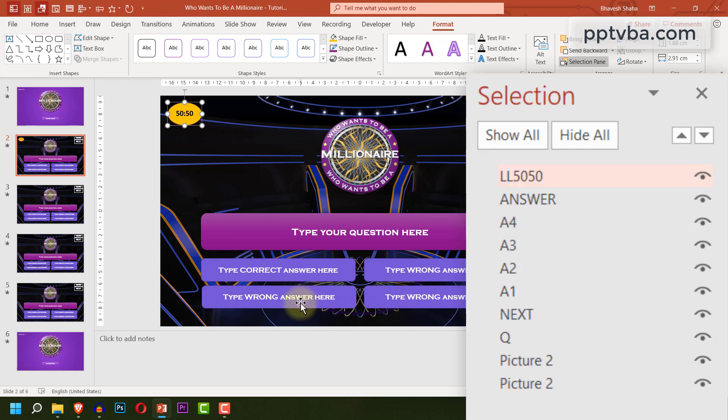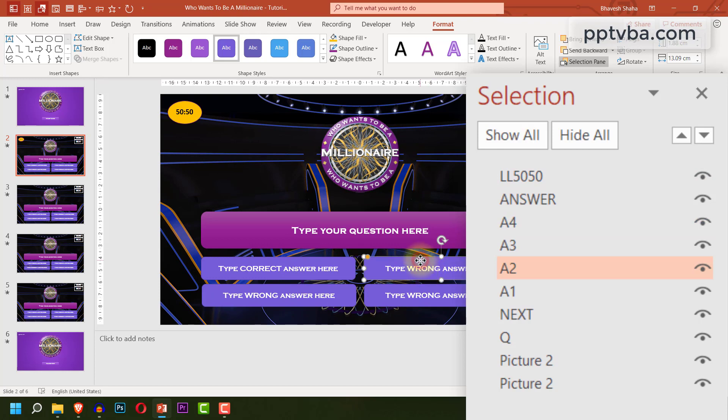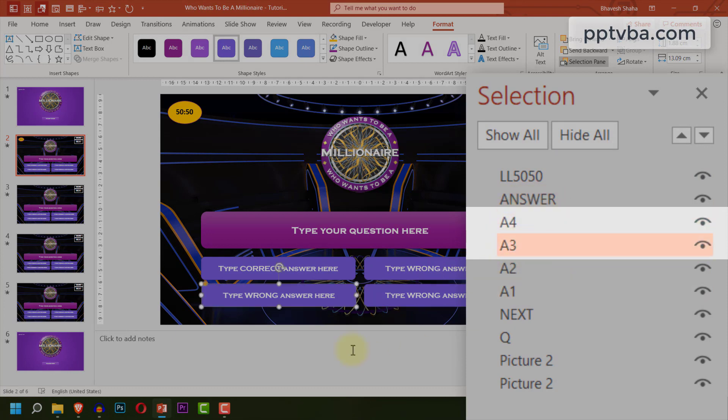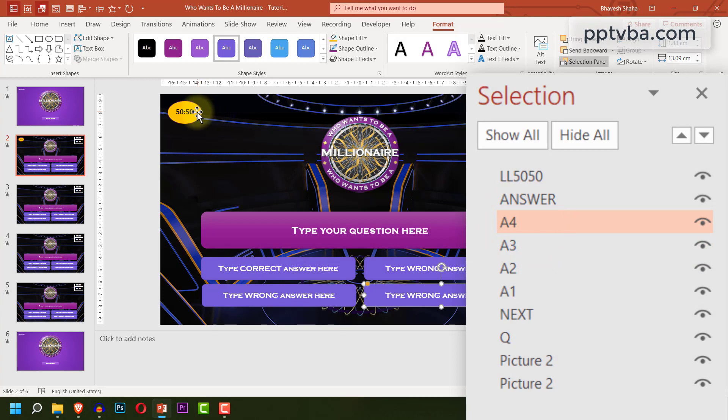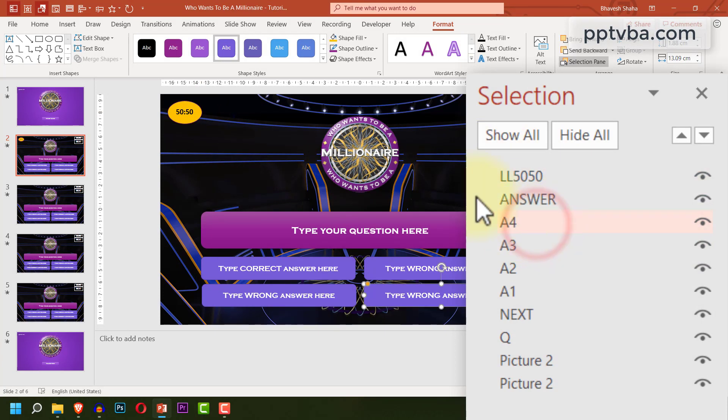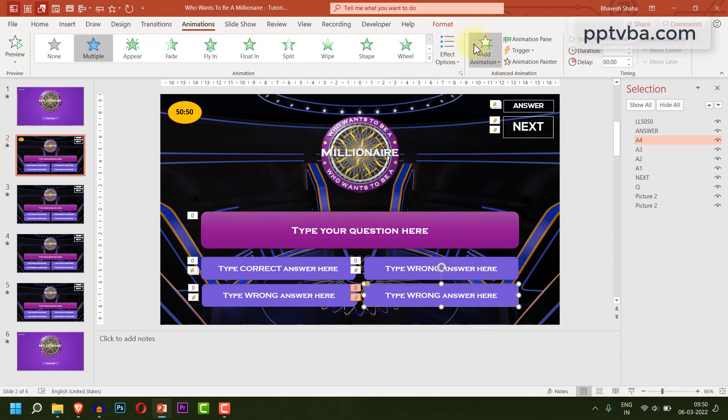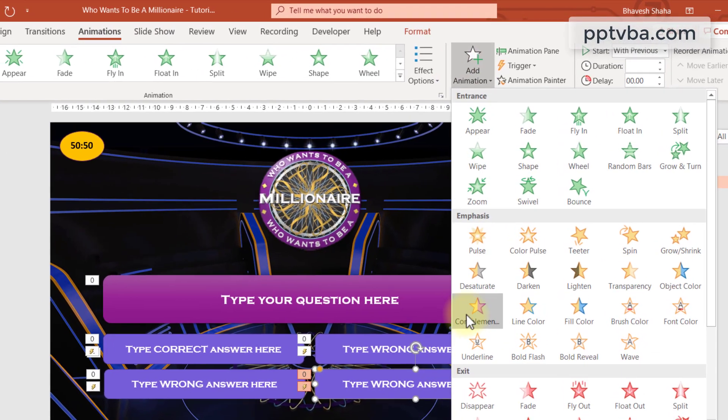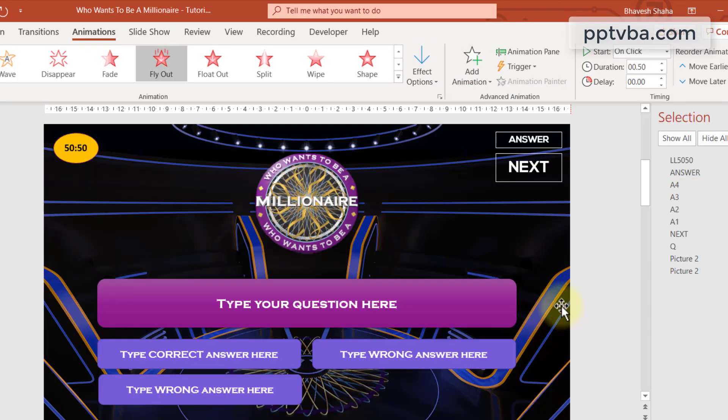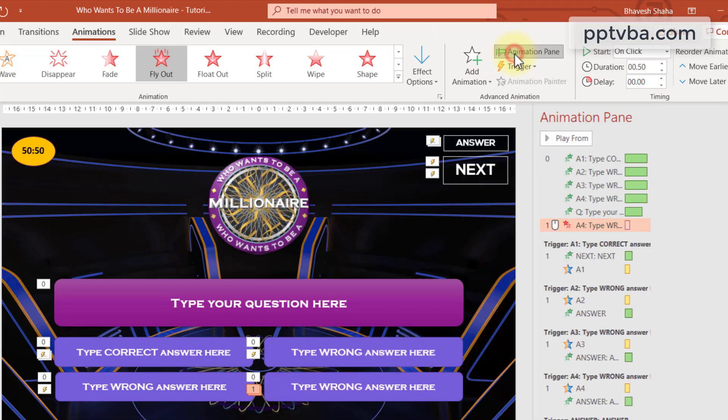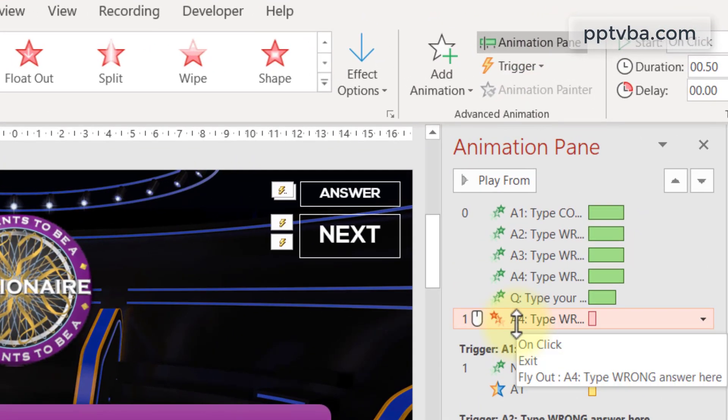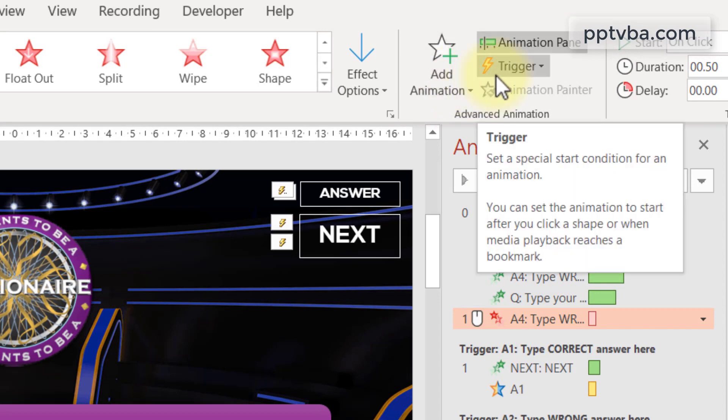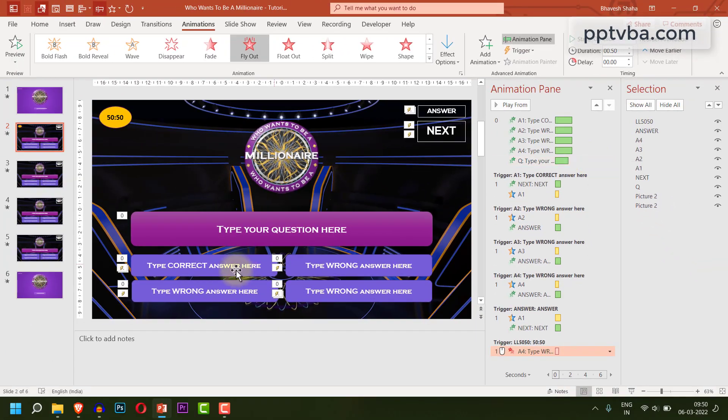Over here, we have three wrong answers. Let us choose any two wrong answers at random, let that be A4 and A3 and we are going to make these two shapes disappear when we click on 50-50. So select A4 shape, go to animations, click on add animation and choose fly out under exit animation. Now click on animation pane. We see that A4 animation is present over here. Click on it, under trigger animation, on click of LL50.